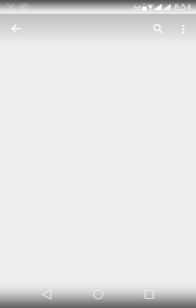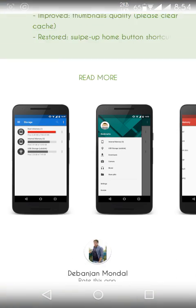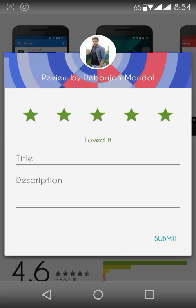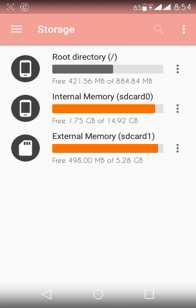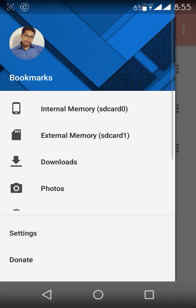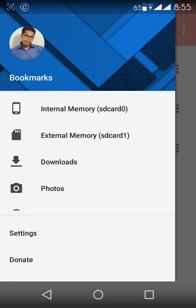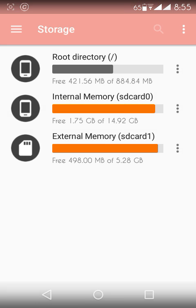Now open the app. So here's the root directory, it has internal memory and external memory. If we go to the settings, you can put your profile picture here. You can change this and it has a few options here like internal memory, external memory, downloads, photos, music, movies, etc.